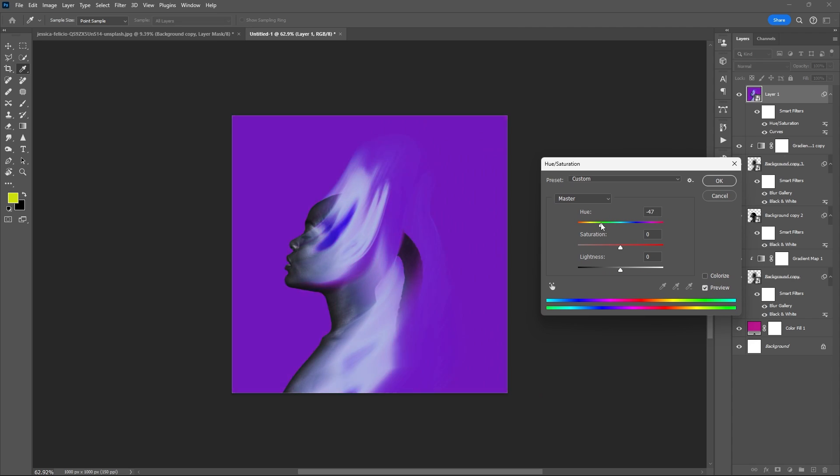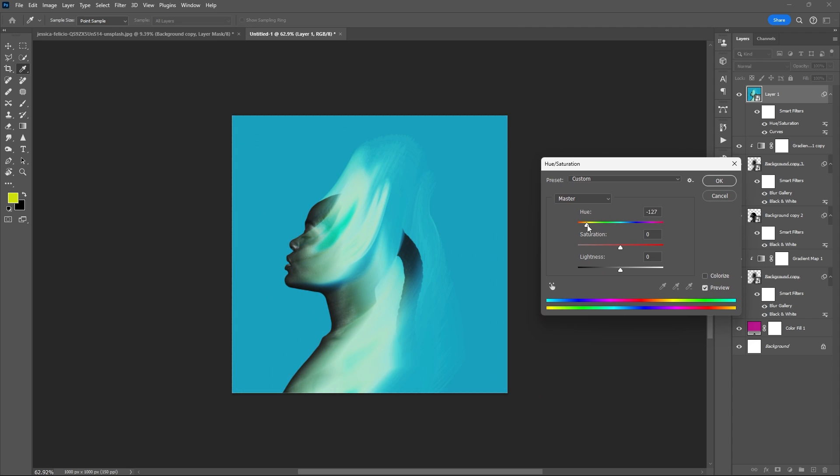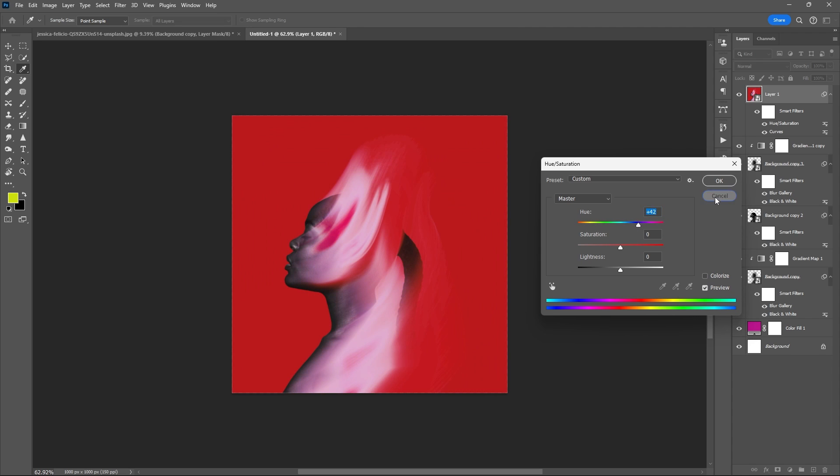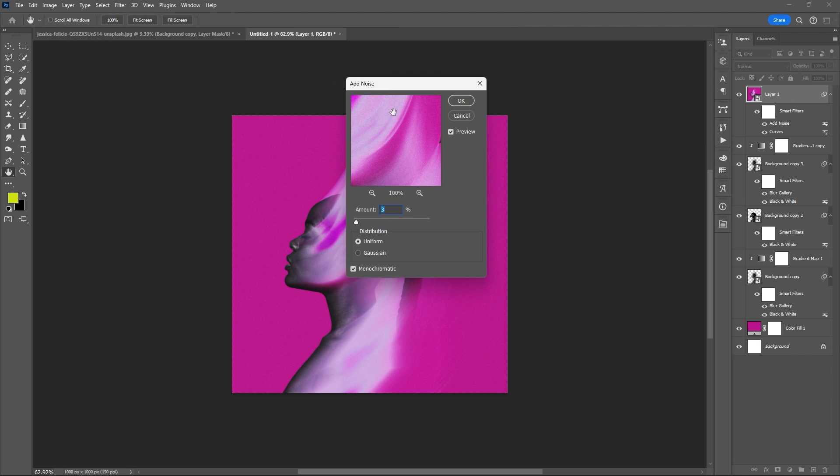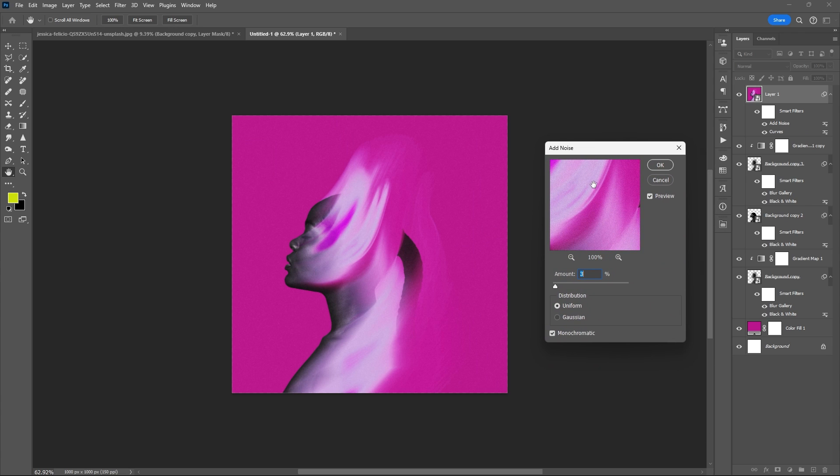You can even change the color by using hue saturation adjustment layer. And add some noise!